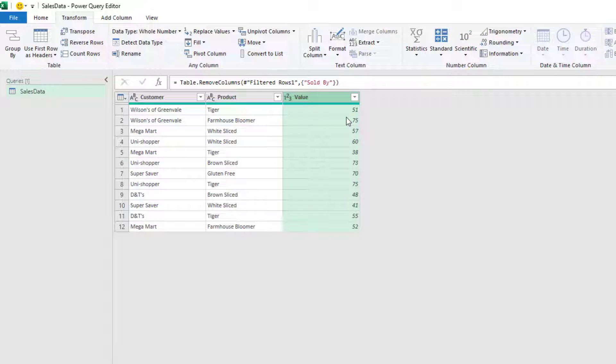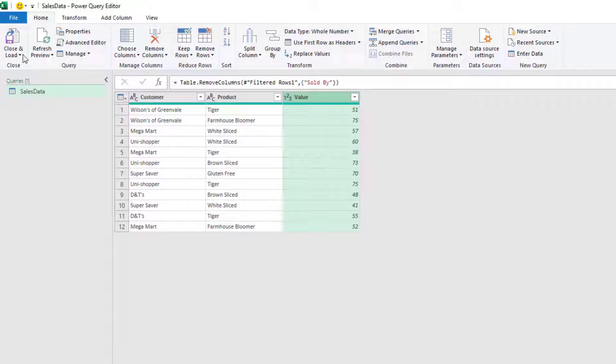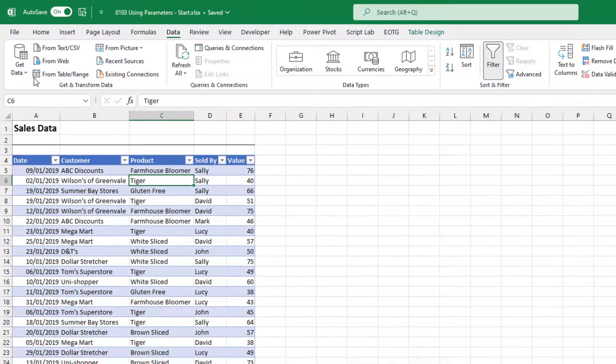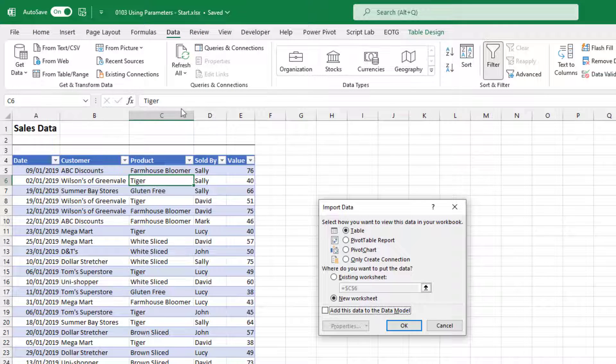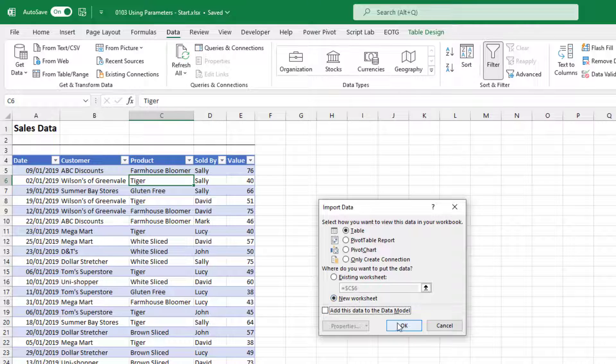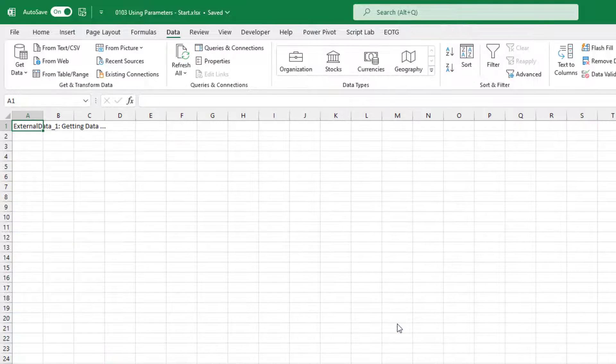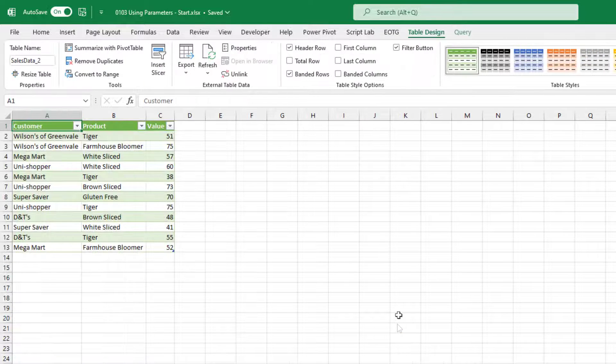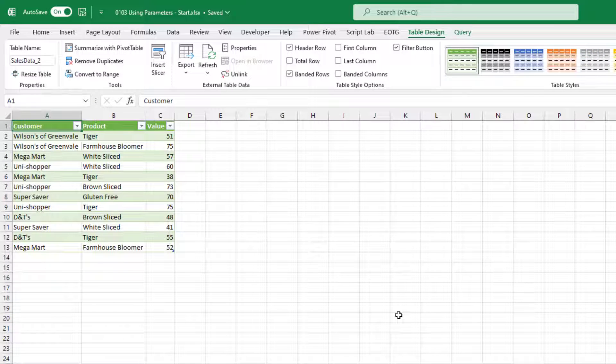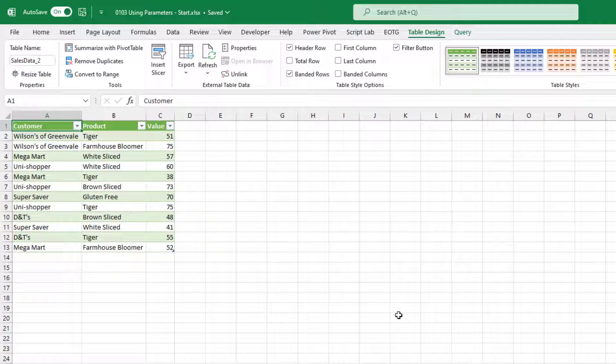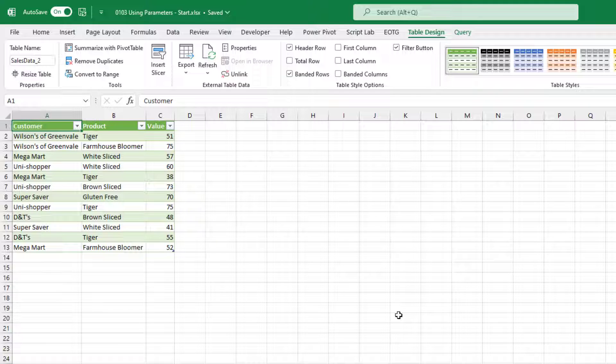OK, that's enough transformations. I'm going to go to home, close and load, close and load two. And I want this as a table on a new worksheet. And then I'll click OK. OK, that table has now loaded into Excel. And this table contains only the sales for David in January 2019.